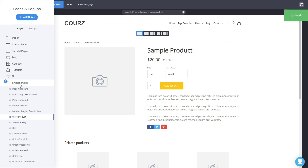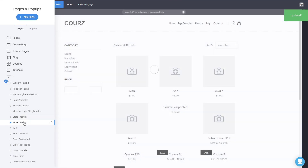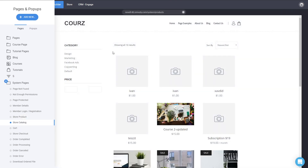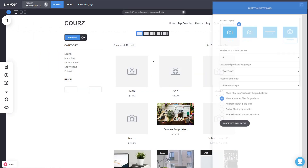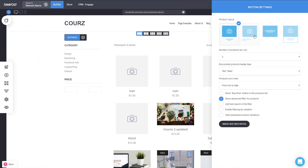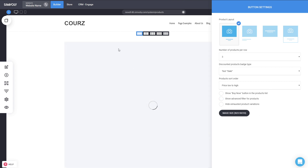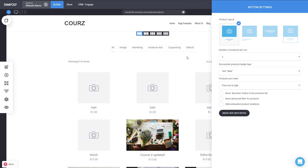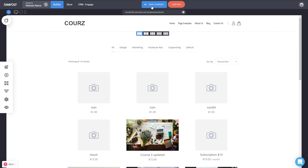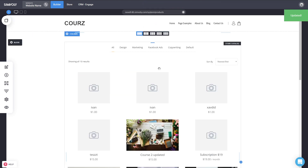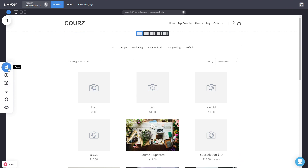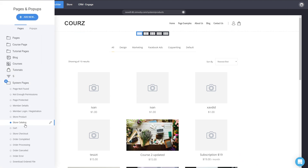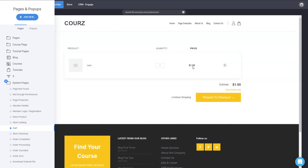For the store catalog, you can modify the widget settings however you want — advanced filters, top filters — and create the page you always wanted. More customizations are coming soon, but it's great that you can modify it now. Then there's the cart page, which you can modify as well — add different things on top or bottom, or just leave it as it is.